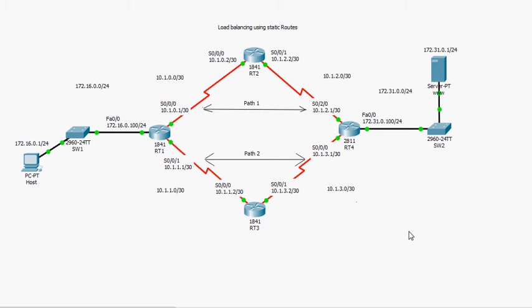Hello everyone. Today we're going to talk about load balancing using static routes, as you can see in the title. We'll be using static routes for the purpose of load balancing packets between different routes to the same destination network.